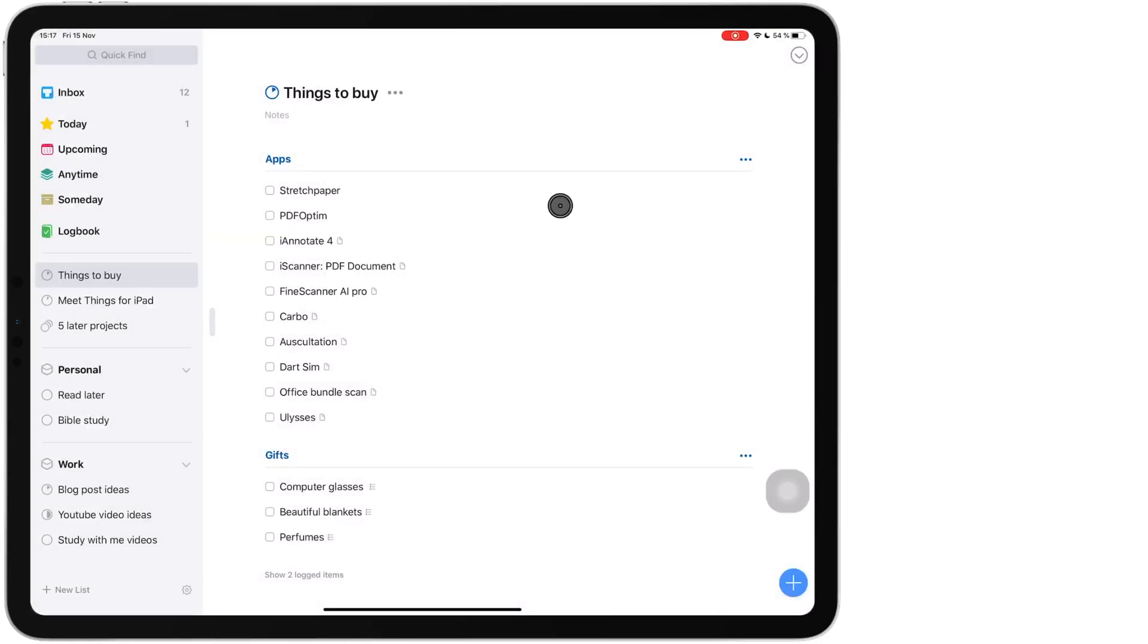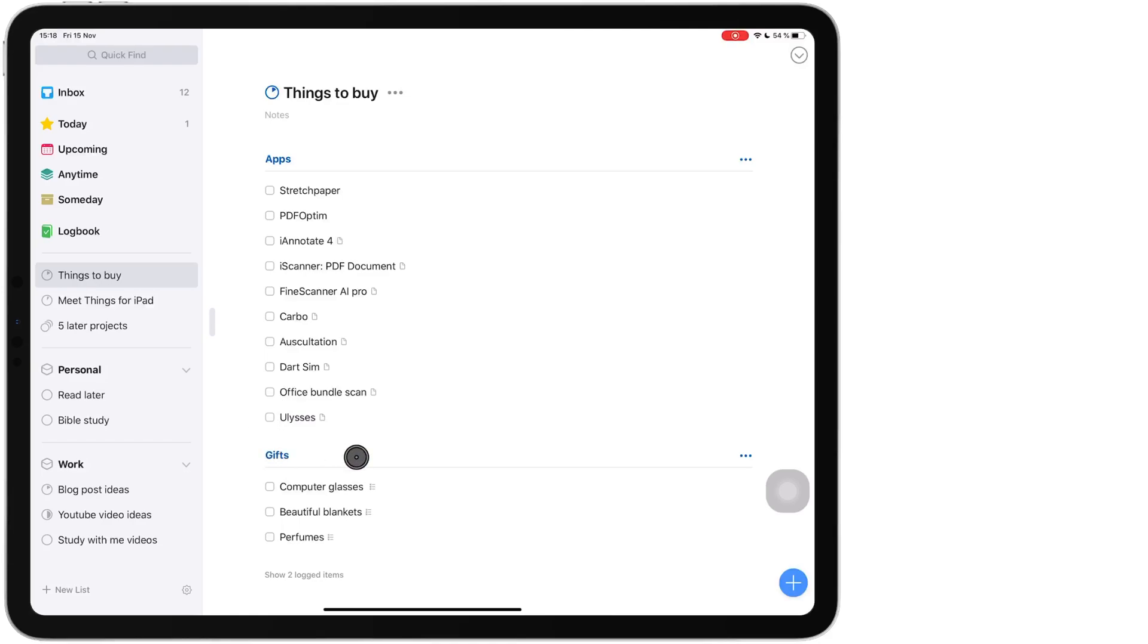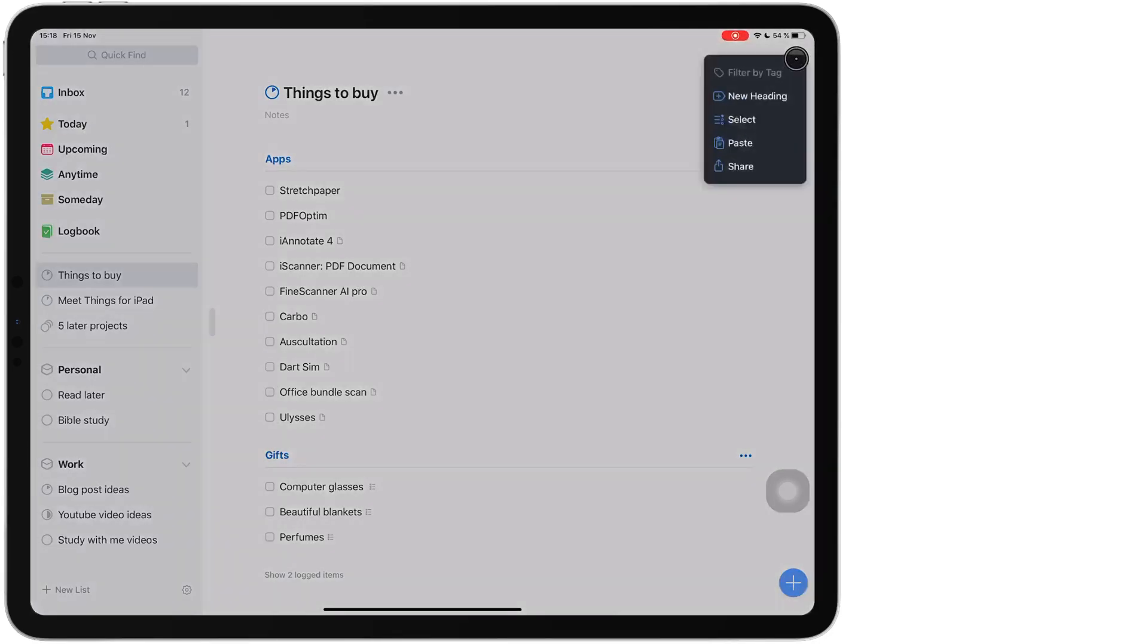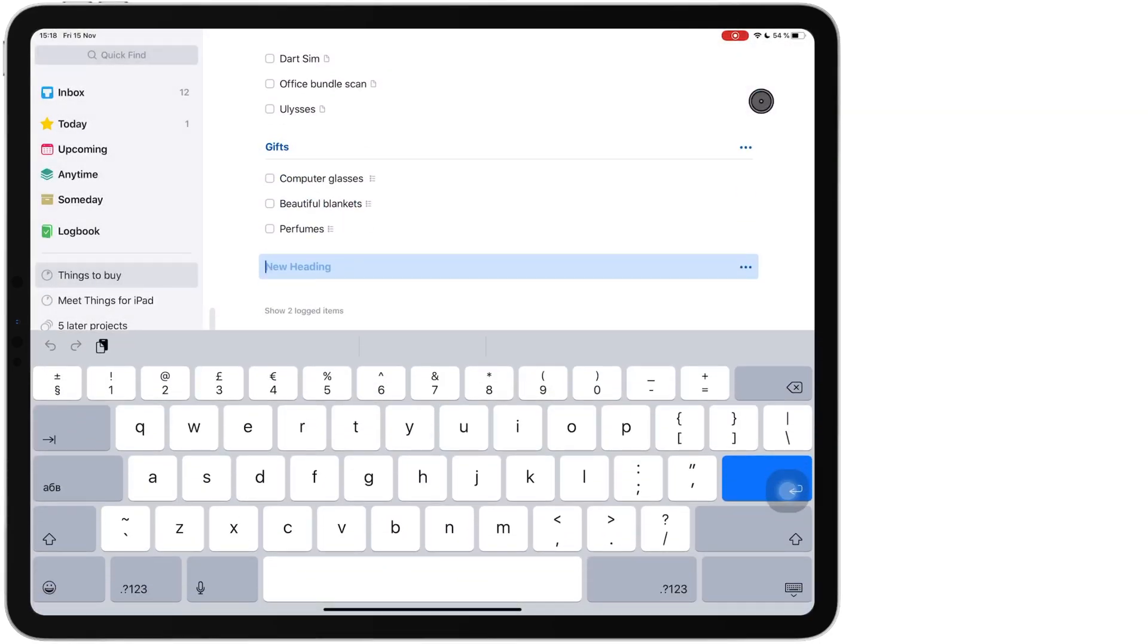Projects can have headings to make your tasks that much more organized. My project has two headings. I have applications I want to buy and I have gifts that I want to buy. So to add a heading to your project, simply tap on this downward arrow here on the top right corner and tap new heading. It's that simple. And then you can name your heading whatever you want.